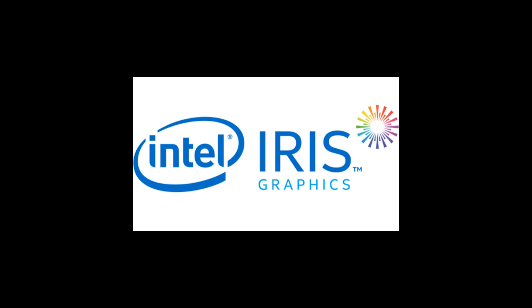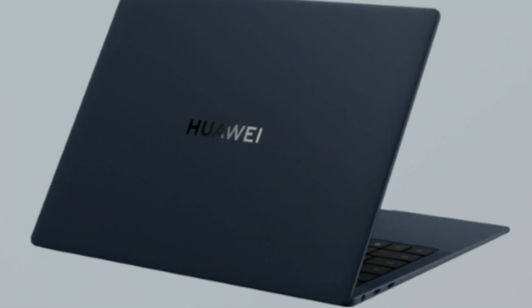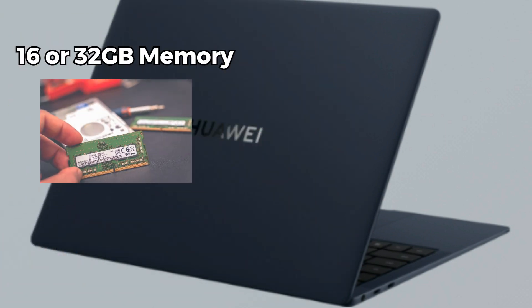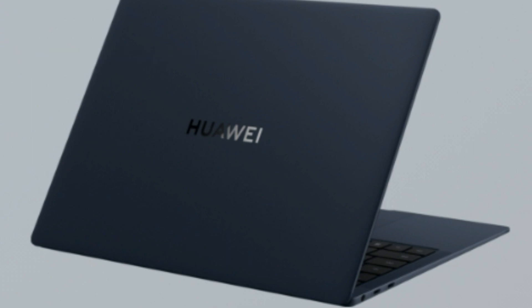Now when it comes to memory and storage, the Huawei MateBook X Pro 2023 doesn't disappoint. You can choose between 16GB or a whopping 32GB of RAM, ensuring smooth multitasking and efficient workflow.